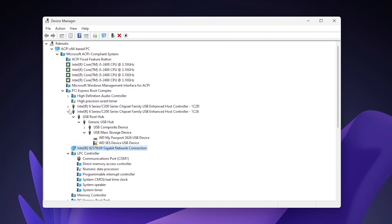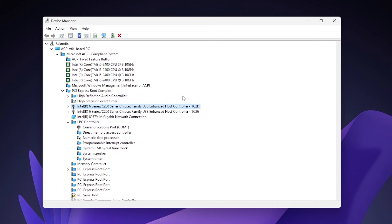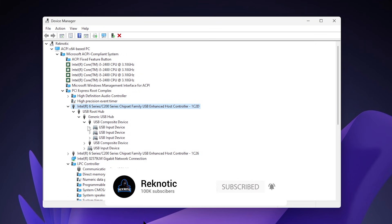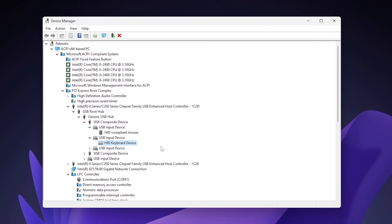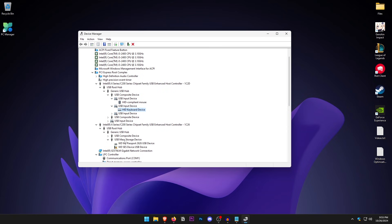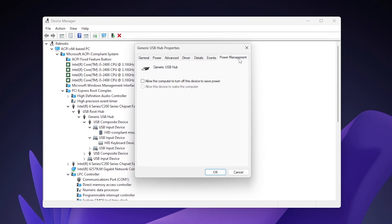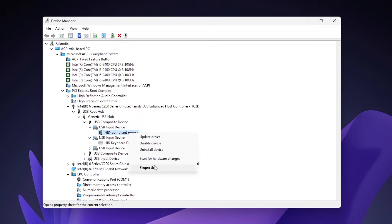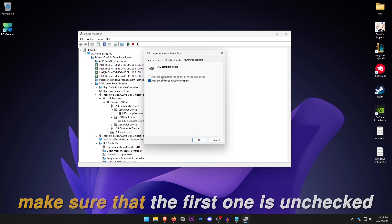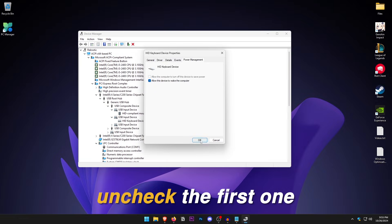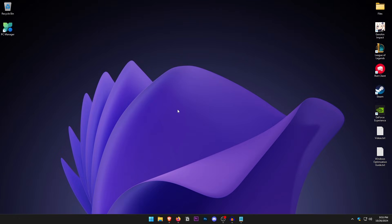Click on View and then Devices by Connection. Find the USB host controller that has your mouse and keyboard attached to it. Expand it down to confirm your mouse and keyboard are listed. Right click on the Generic USB Hub that has your mouse and keyboard, click Properties, go into Power Management, and make sure that 'Allow the computer to turn off this device to save power' is unchecked. Do the same for the mouse and keyboard individually — right click, Properties, Power Management, uncheck the first option. Now close out of Device Manager.